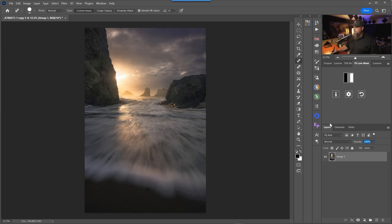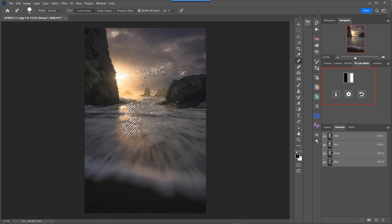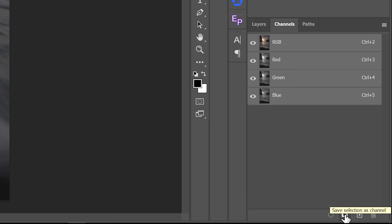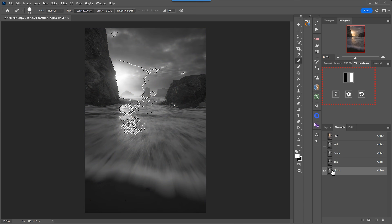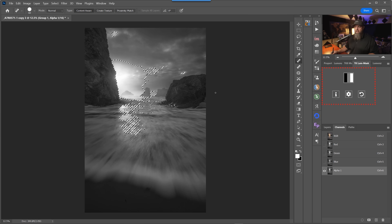If we go over to our layers tab, we have our layers tab, our paths tab, and our channels tab. If I hold down Control or Command and click on the RGB channel, you're going to see marching ants pop up, telling us we have an active selection. Anytime you have an active selection, you can save it as a new channel. We hit this button — Save Current Selection as a Channel — and you can see this alpha one is a lights one luminosity mask.